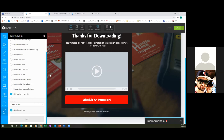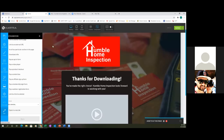Maybe change your copyright at the bottom — put 2020 and your 'Humble Home Inspection' name. That would go at the bottom. And at the very bottom footer of the thank you page, that's where I would put the social media icons. So exit out of the configuration and scroll to the very bottom of the page.